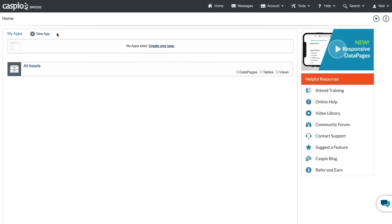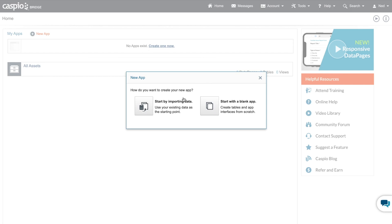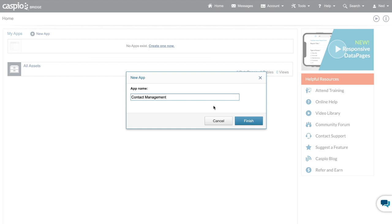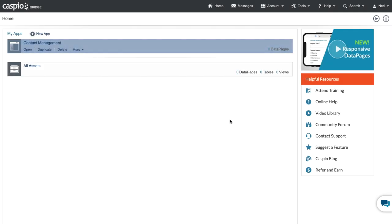Once you're logged inside Caspio you're going to be taken to the console where you can build and manage applications. To begin building your very first application, click on 'New App' and you'll see a prompt on how you can begin. You can start by importing data from Excel or an Access database, but in this video guide I'm going to build from a blank template. Give your application a name — we're going to call it 'Contact Management' — then click Finish to save your changes.